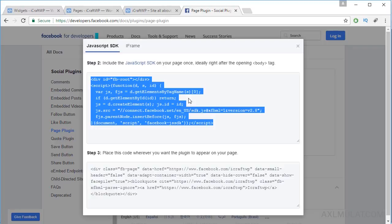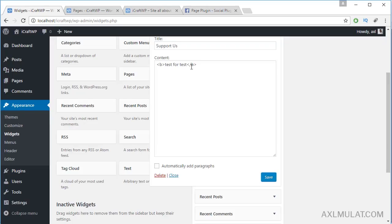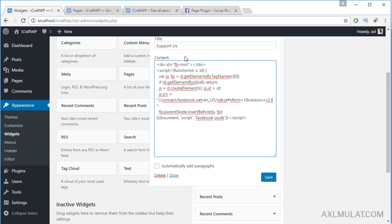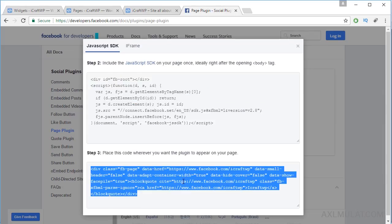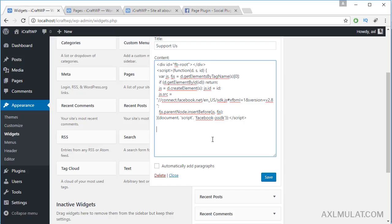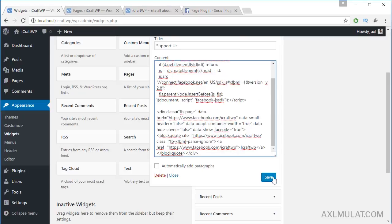Copy the code, remove any existing content in the text widget, paste the code in, and save.